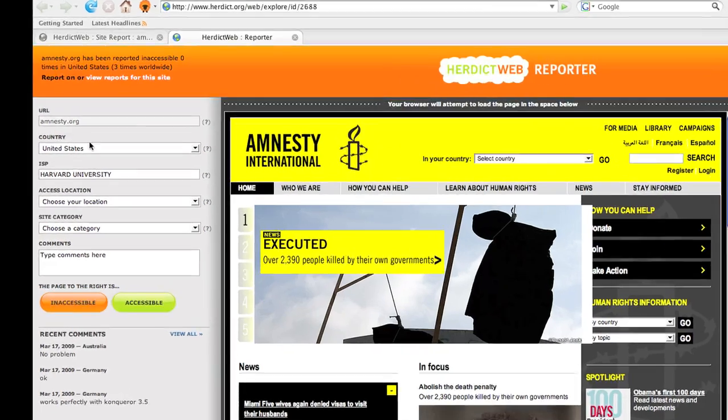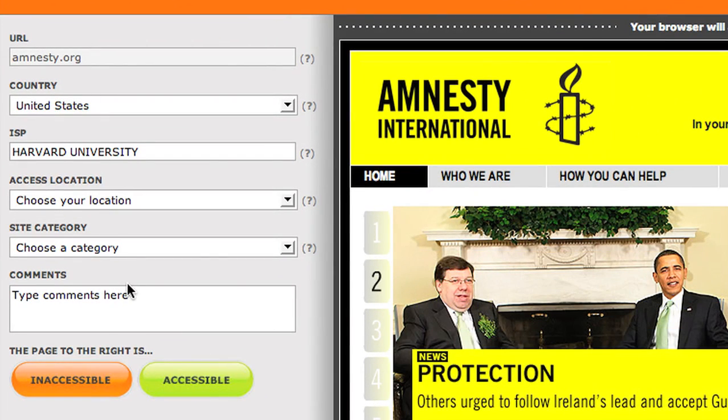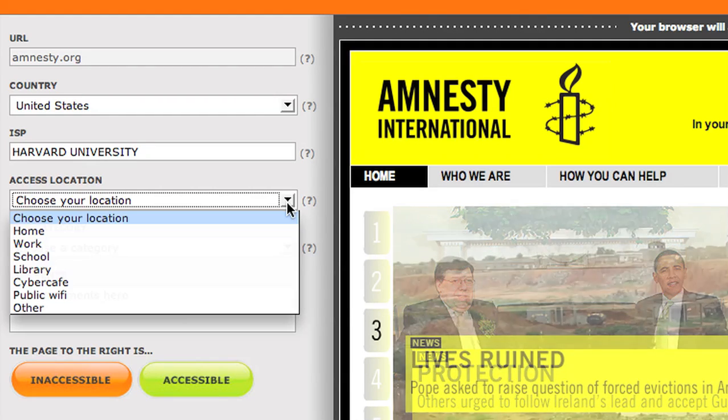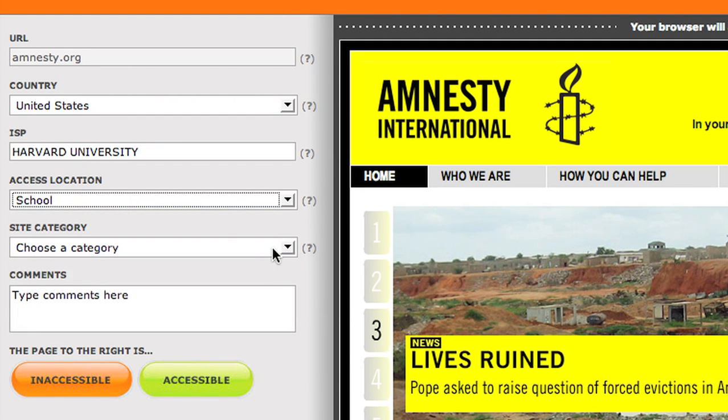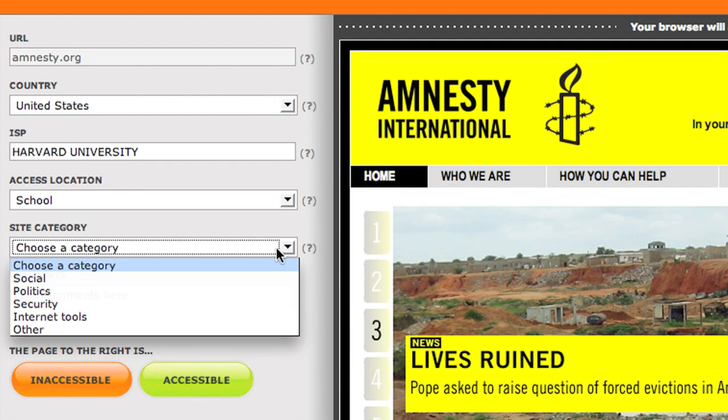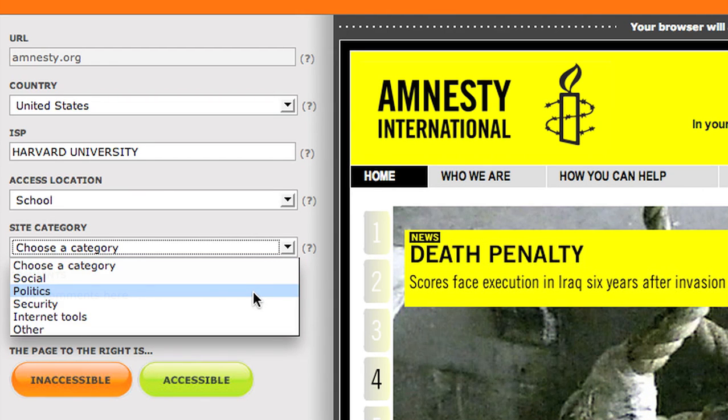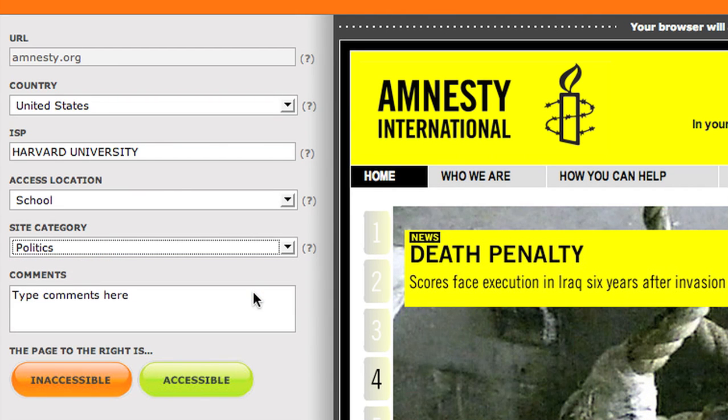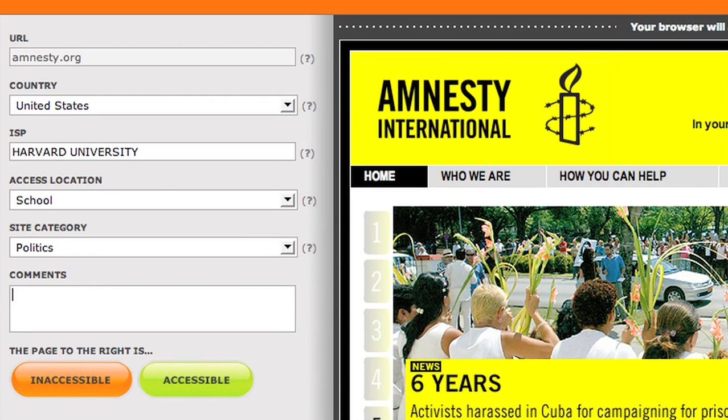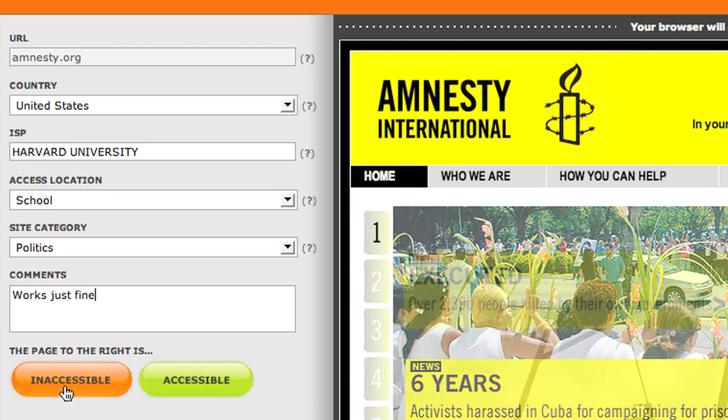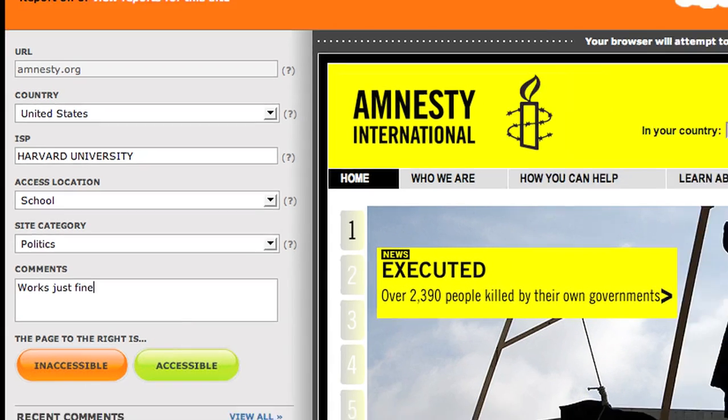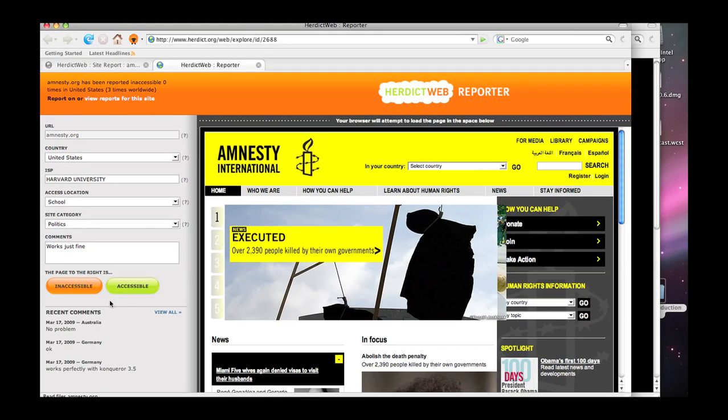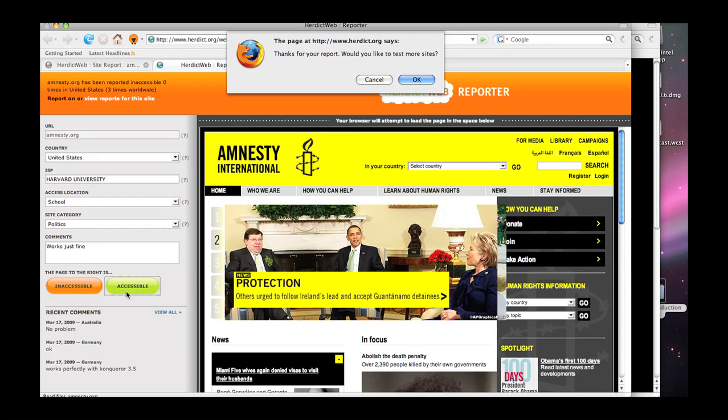Along the left is data that will be sent back to the herd if we choose to report what we see. In this case, we can say we're coming from school. And I suppose the category is closest to politics. We're going to be reworking those categories soon. Any comments that you might want to have. And then you can say, okay, it's inaccessible. You can see other people's comments here as well in the bottom left corner. So I click accessible. It thanks us for the report.